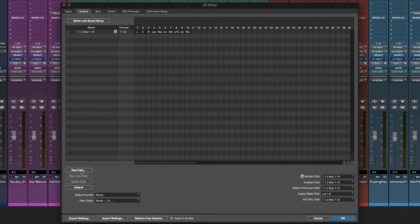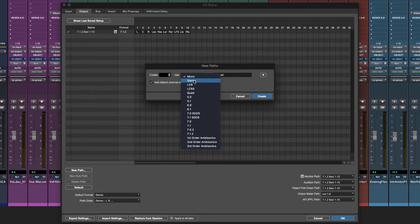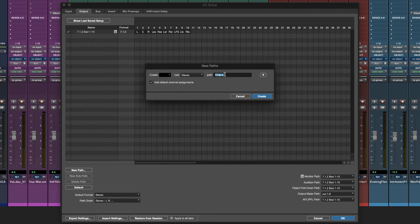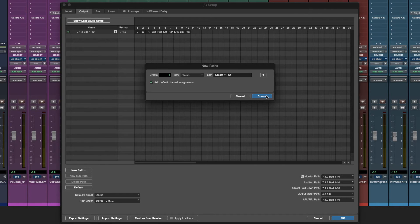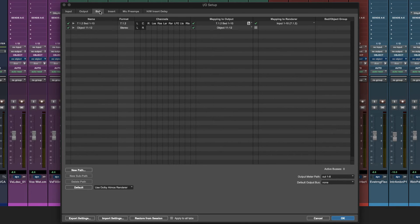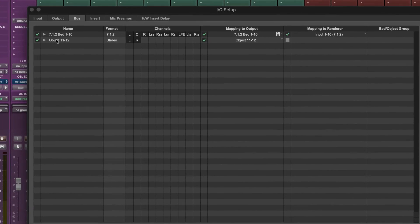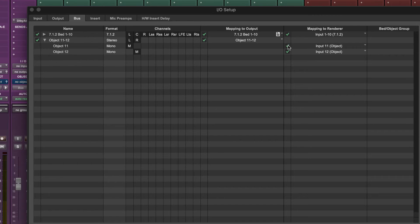Now create a stereo path called object 11 and 12 that routes to outputs 11 and 12. In the bus page, unfold the path to see the mono subpaths and map them to objects 11 and 12. This creates a link between the audio path and the Atmos panning information, enabling the renderer to correctly generate mix outputs.